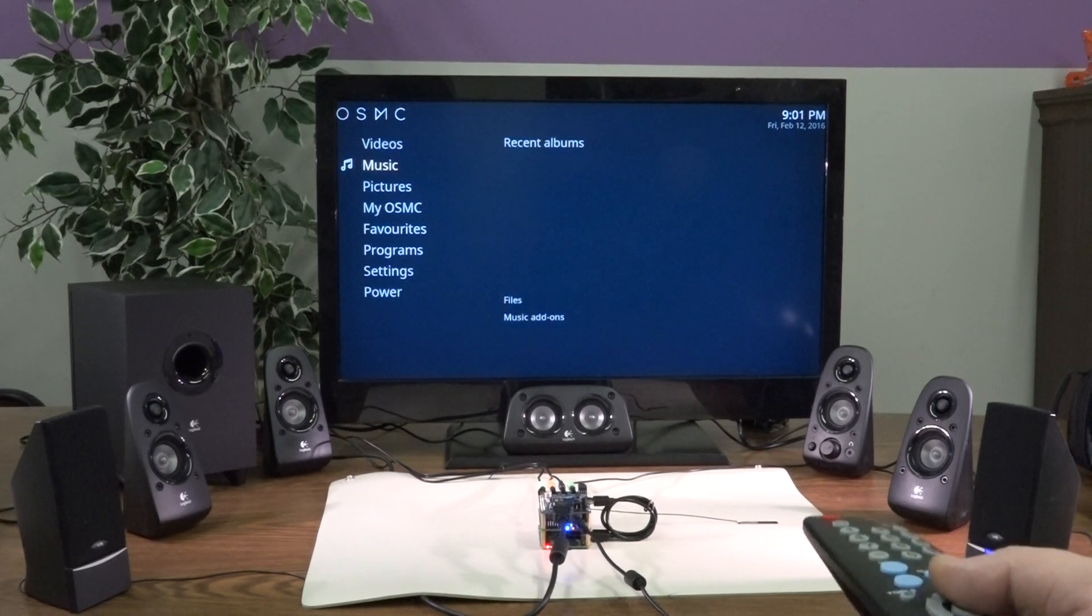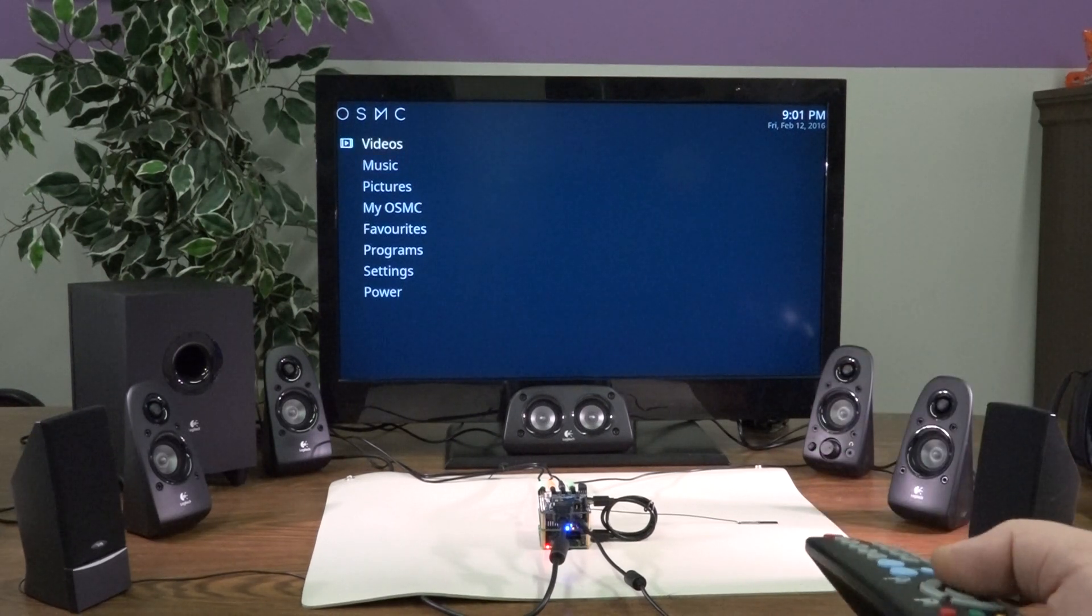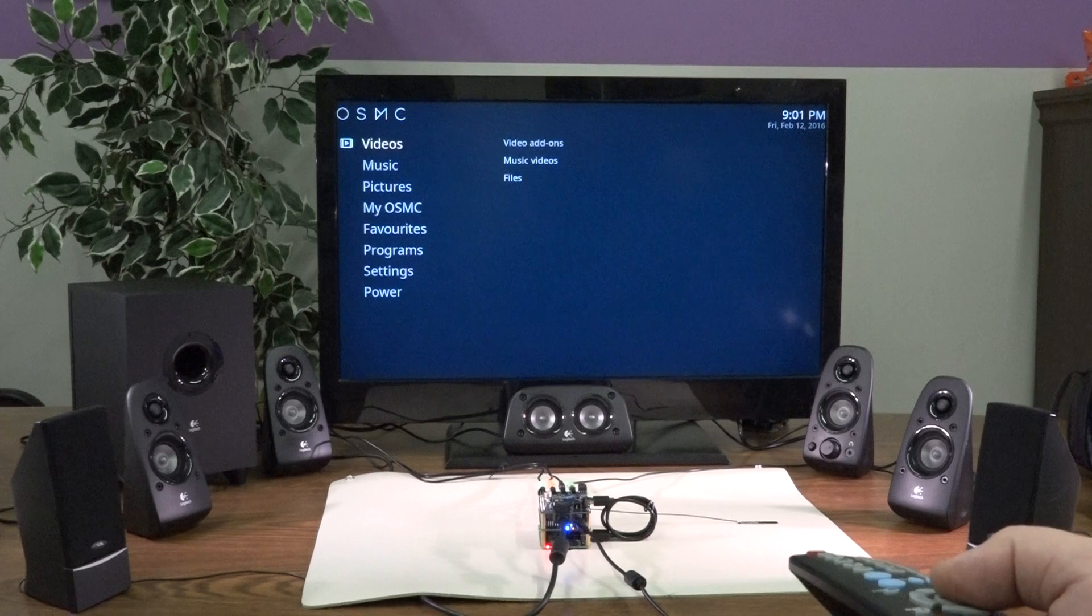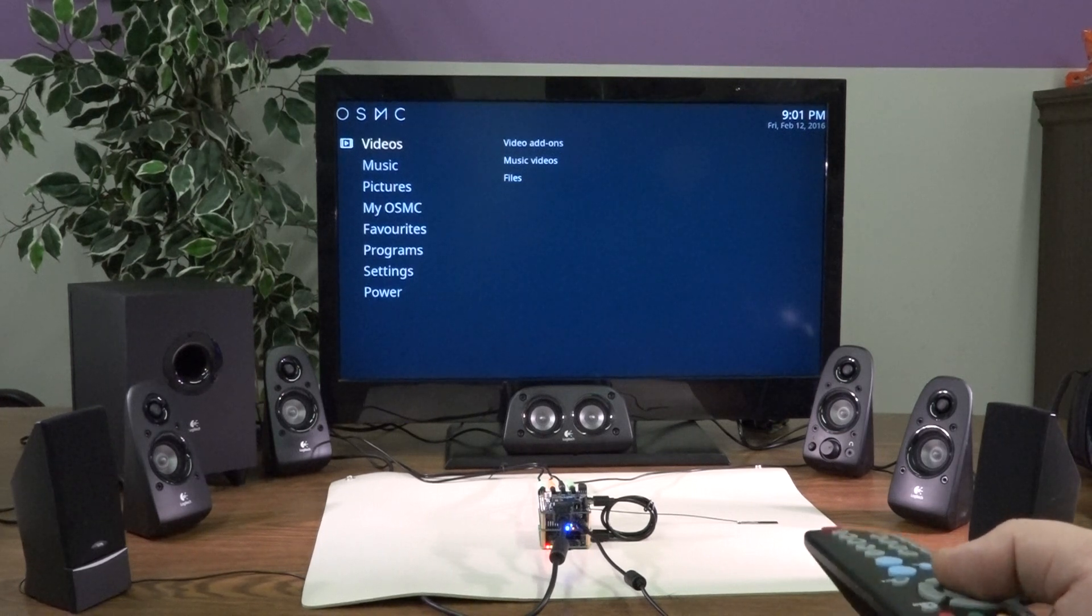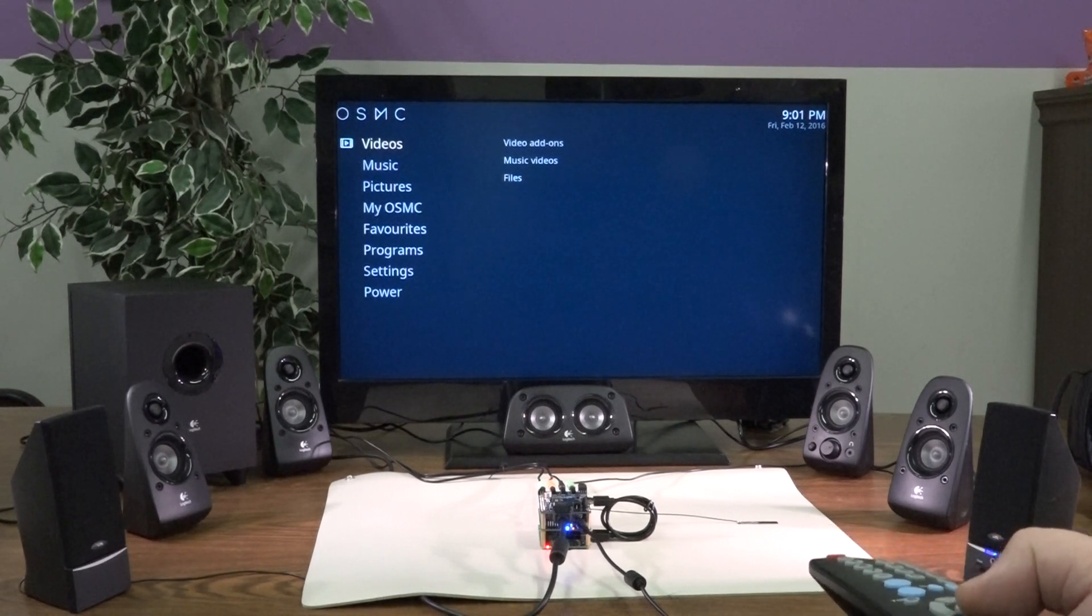It also has an IR interface for your remote, which is very simple to set up with OSMC.